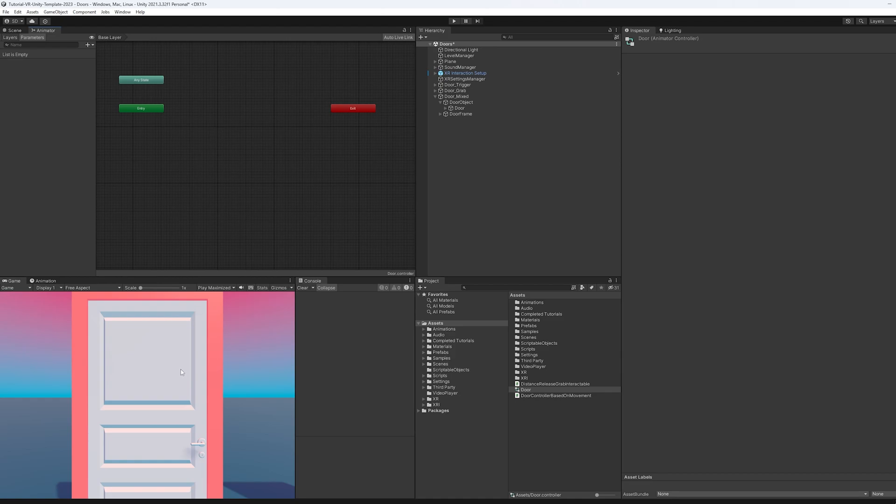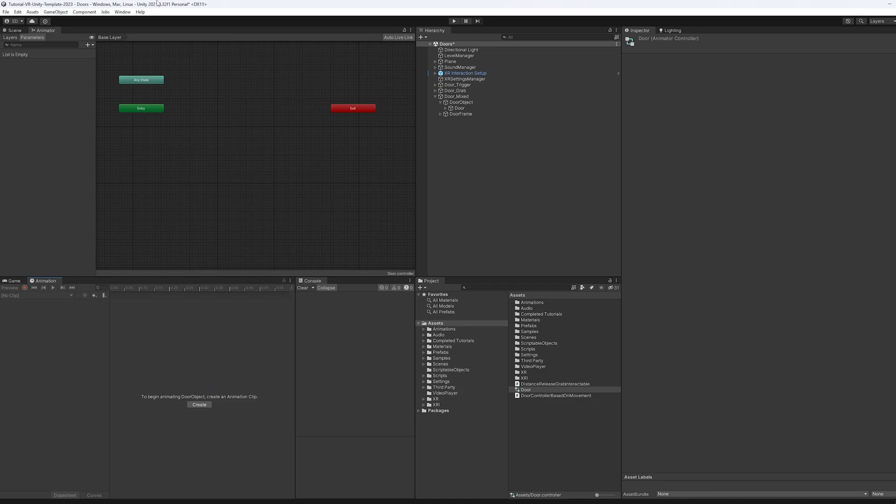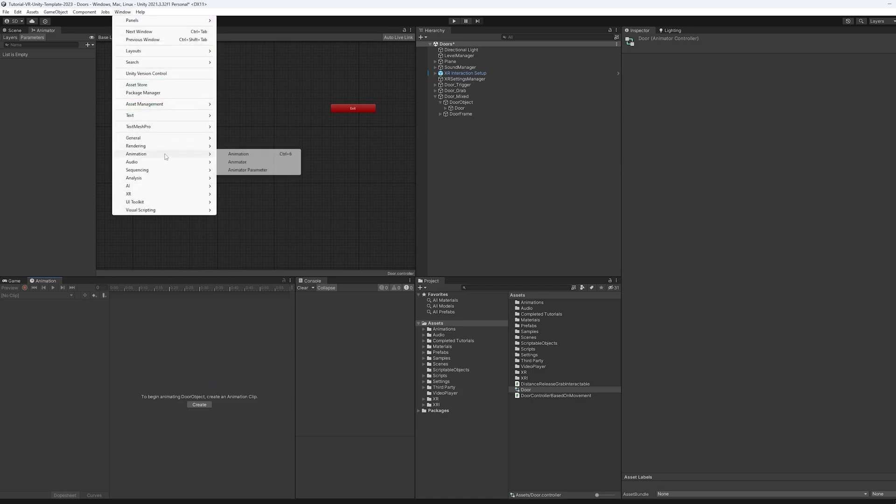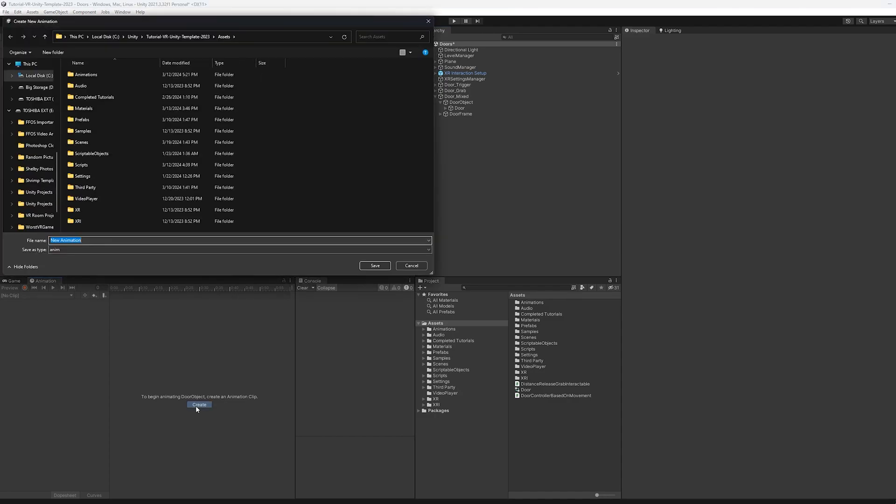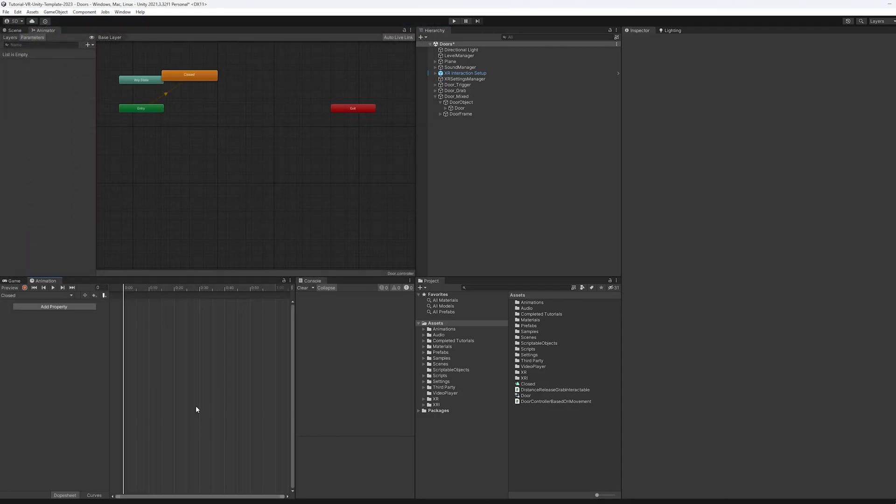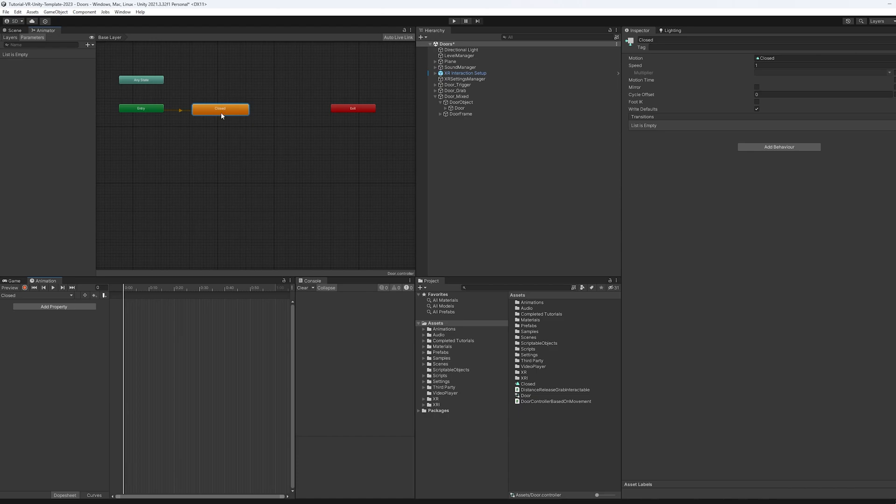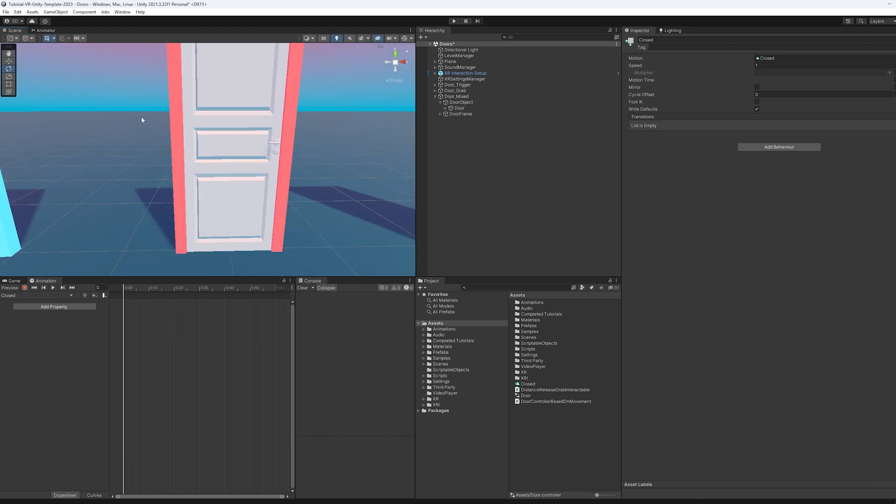Now I want to start the door off as closed. So I'm going to come to the animation window here. And if you don't have that window, you just come over here window animation animator. All we need to do is create a new animation clip. So I'm going to call this one closed. And you can see it's already made the connection here. In order to animate this closed, I'm going to come back to this scene.